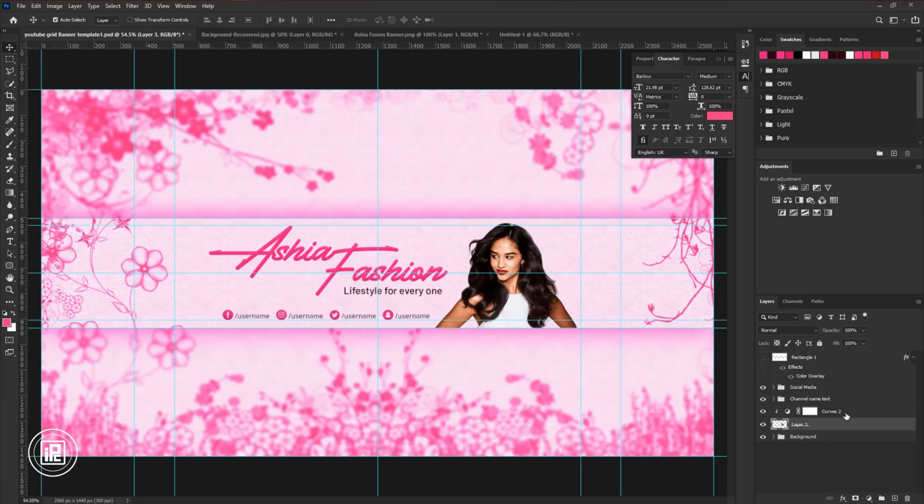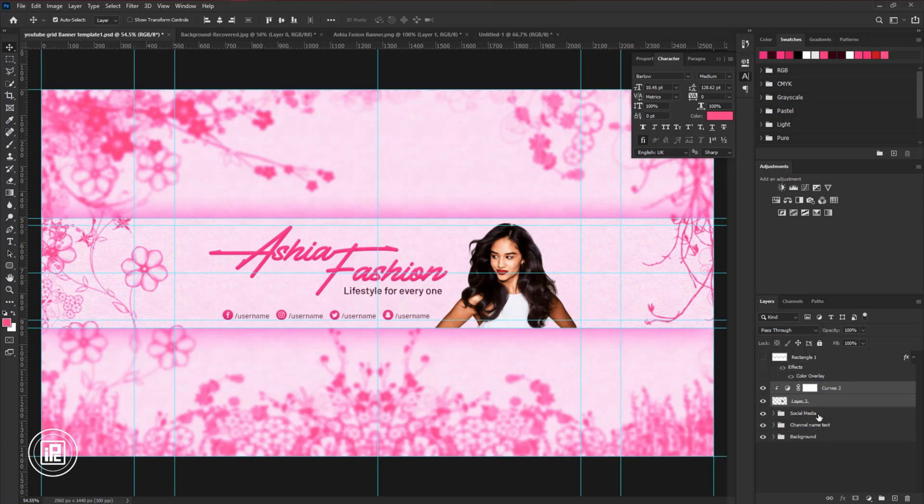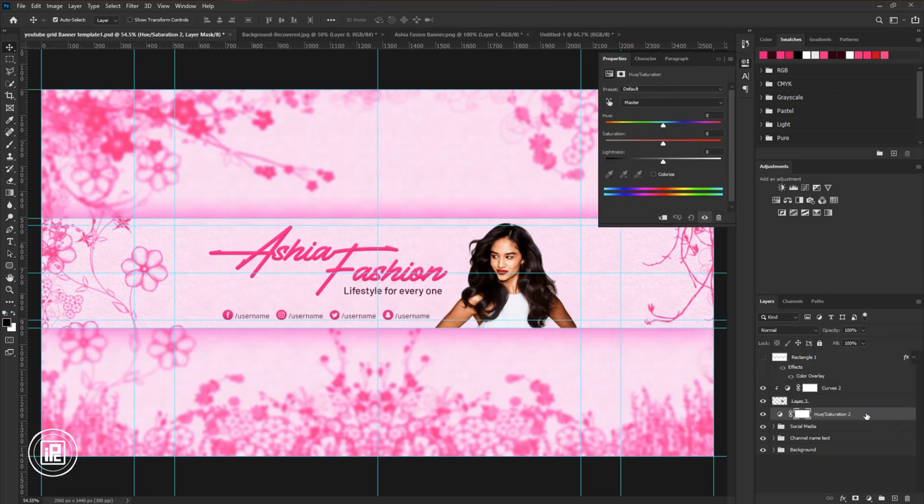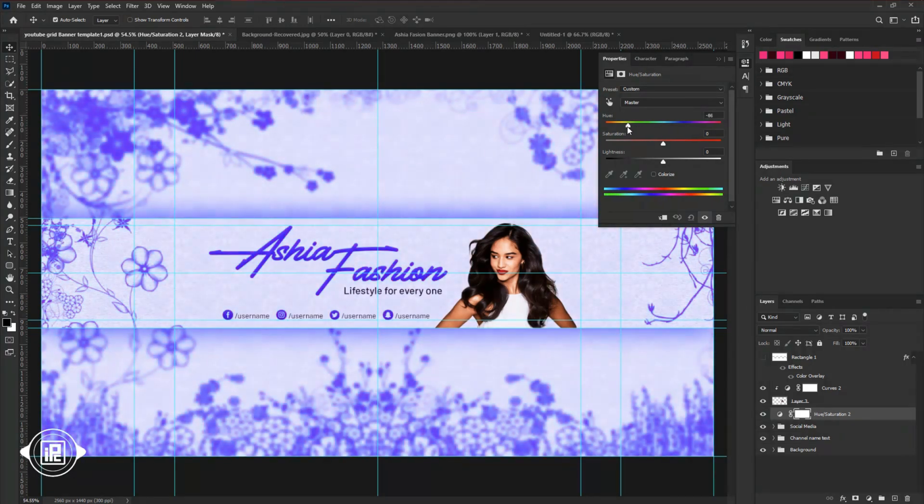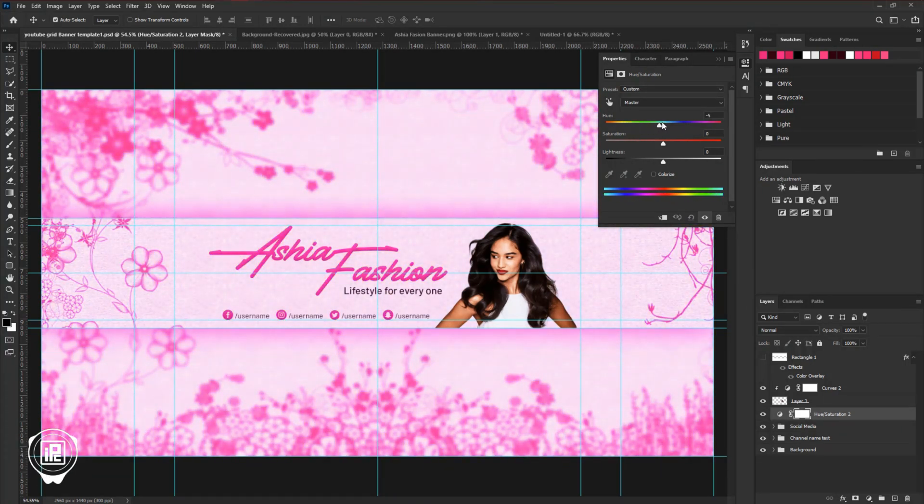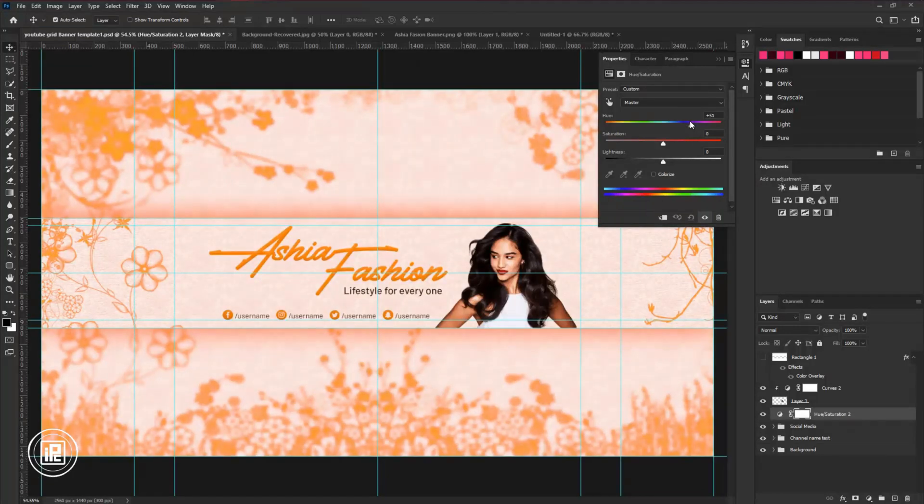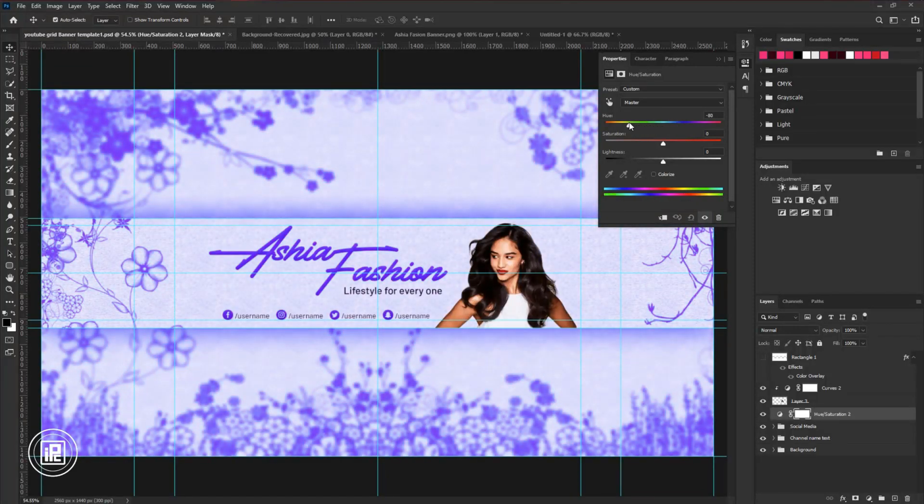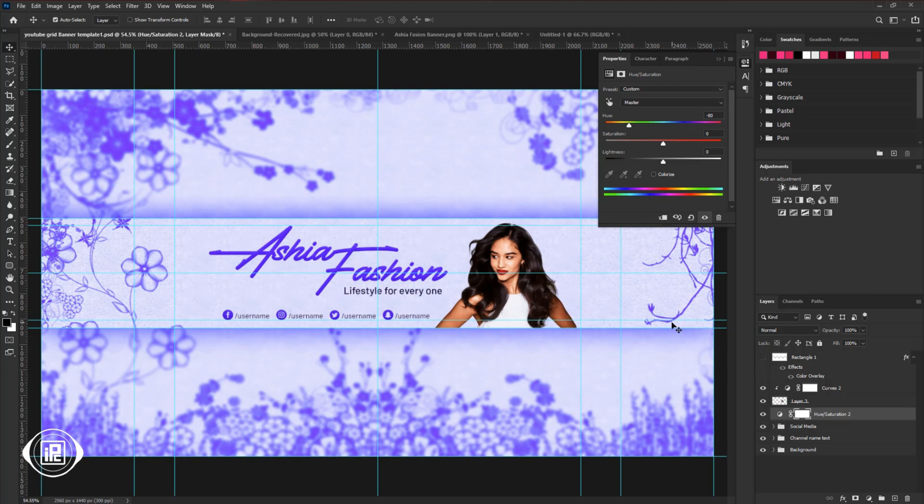First, select the model image layer and take it to the top. Select the group. Go to the adjustment layer. Take the hue saturation adjustment. Now change the hue slider and you will see how it's changing overall design color into any color and you can also use this with different colors. So that is the main trick of design.